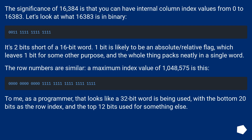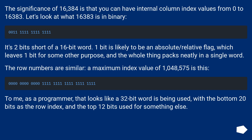The significance of 16,384 is that you can have internal column index values from 0 to 16,383. Let's look at what 16,383 is in binary. It's 2 bits short of a 16-bit word. One bit is likely to be an absolute/relative flag, which leaves 1 bit for some other purpose, and the whole thing packs neatly in a single word.